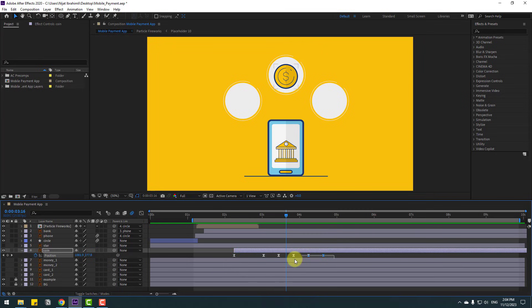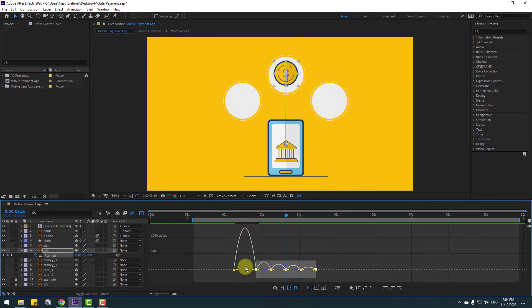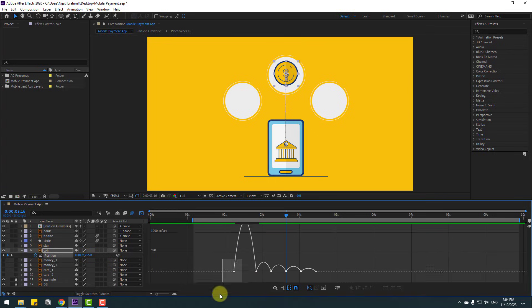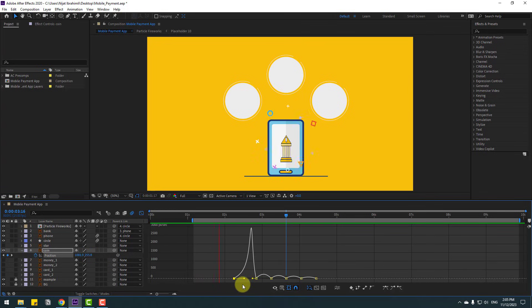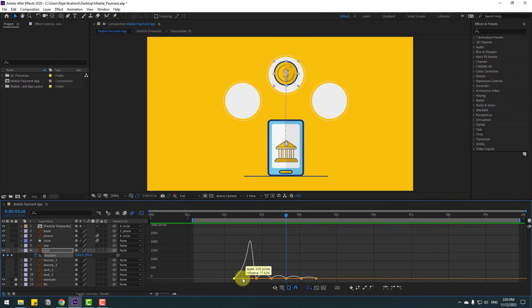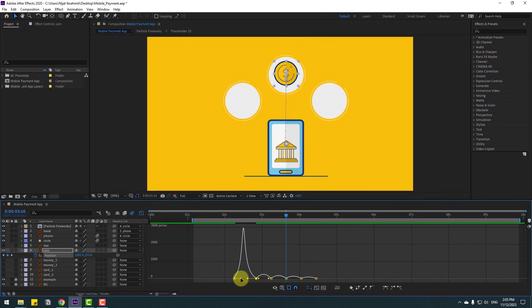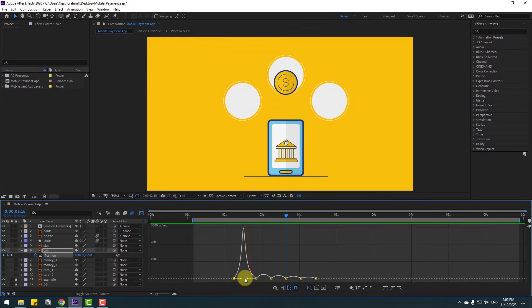Select the last keyframes and move to the left. Go to the Graph Editor, select this graph, move to the right or move to the left a little bit. Nice.